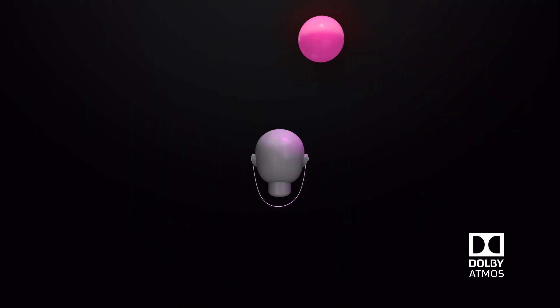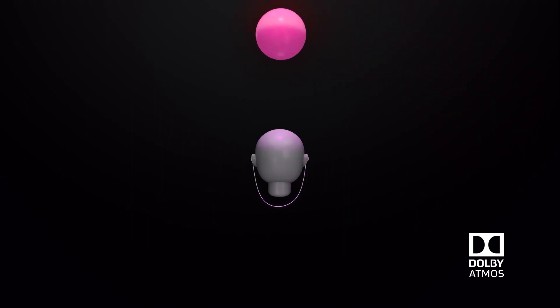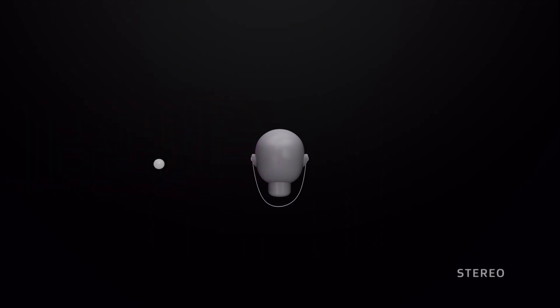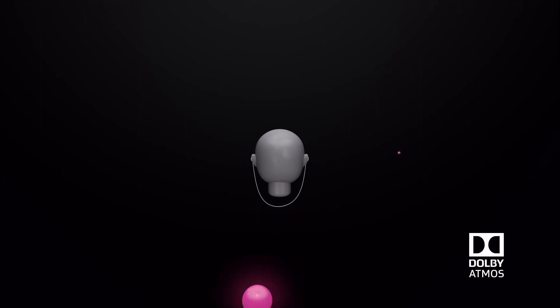Sounds can move above you, far away, or right up close. Let's compare. This is stereo. And this is Dolby Atmos.